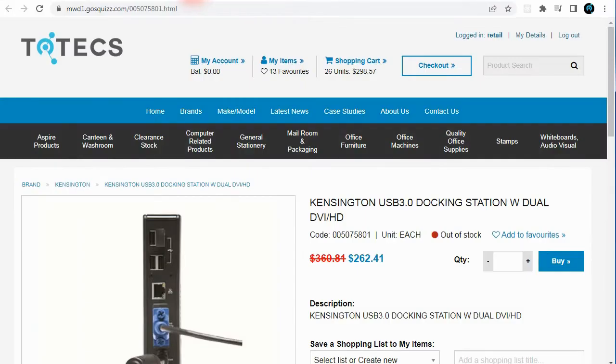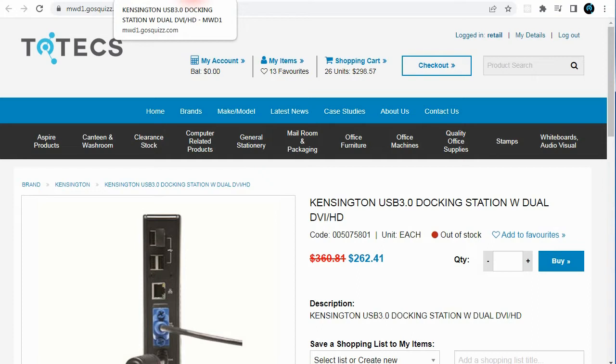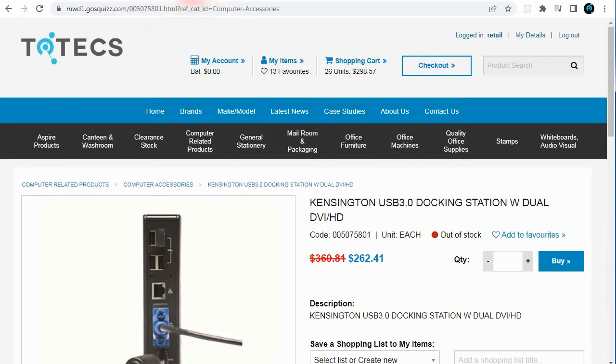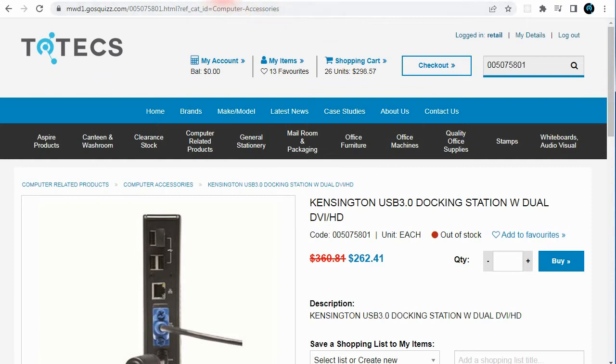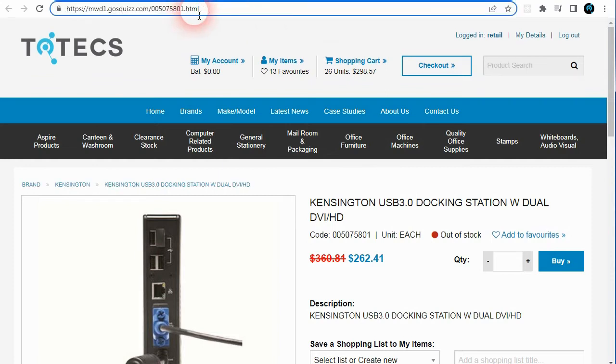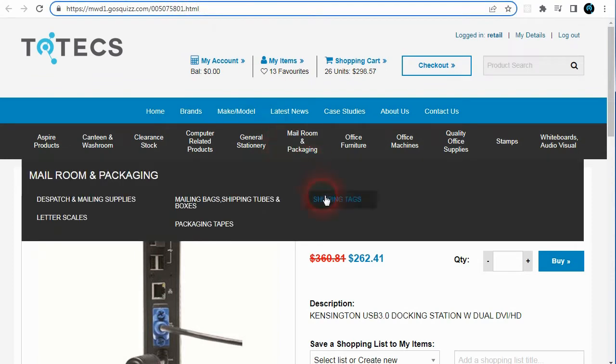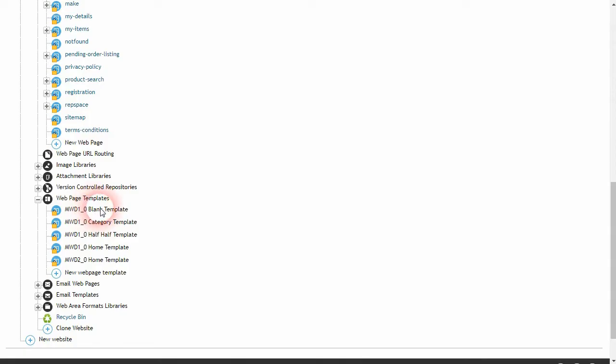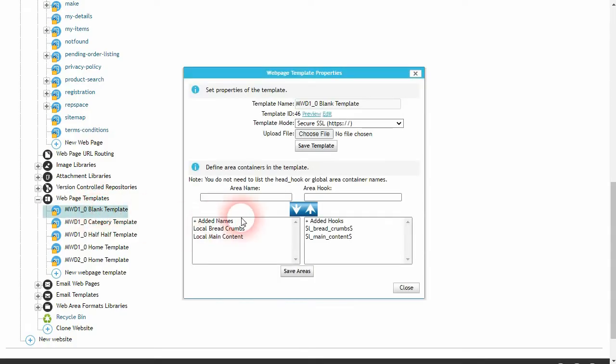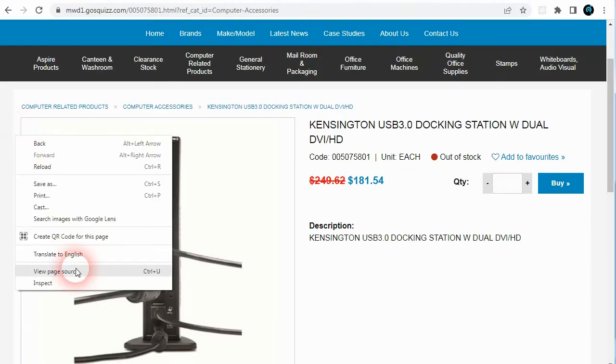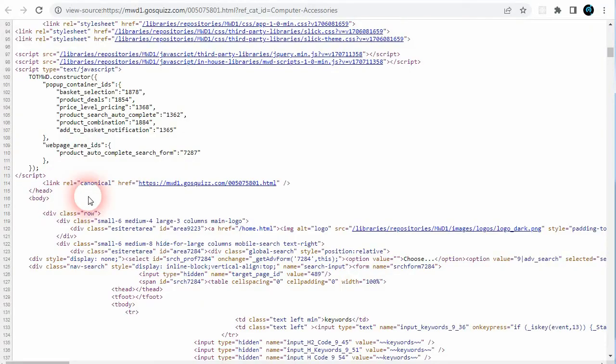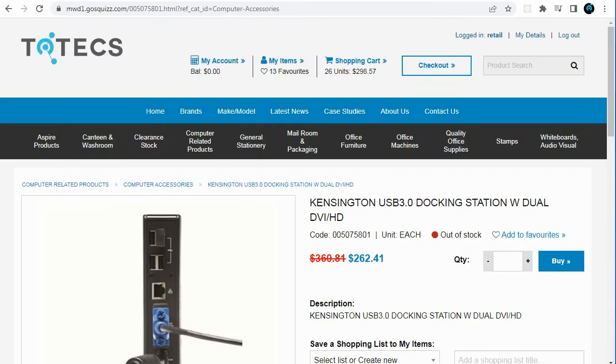For content managed websites we've added two new capabilities to help search engines rank pages better. One is allowing canonical links to be embedded within the web page. This is useful when a web page may have two different URLs pointing to the same page, so that the canonical links can advise the search engines to treat both URLs as the same web page, allowing better page ranking to occur.